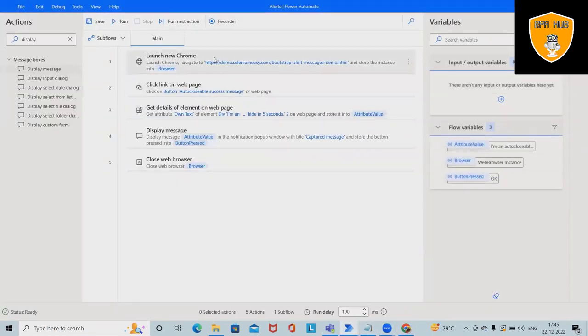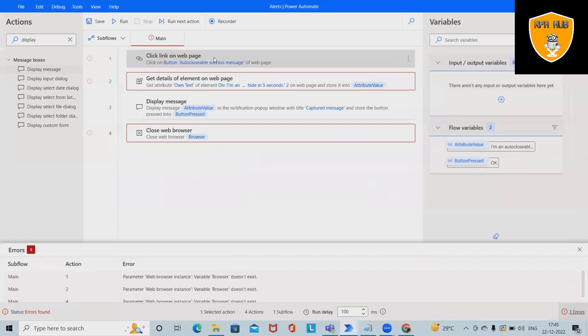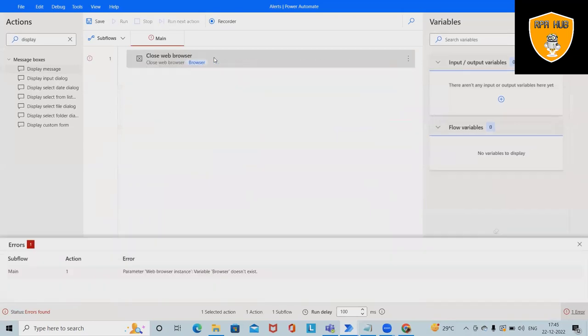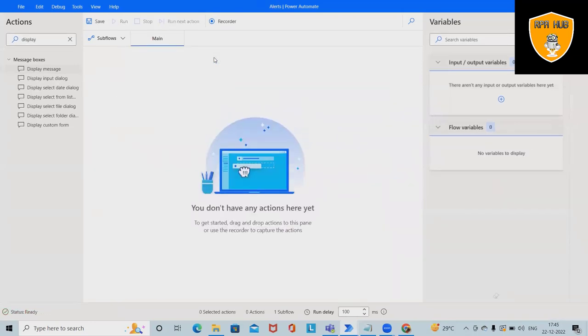Here, let me delete the complete flow which I've created and make it in front of you so that you will be able to understand how to handle these messages and capture the details about them.